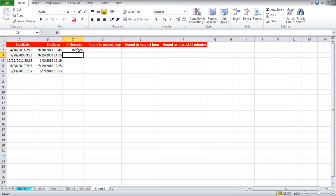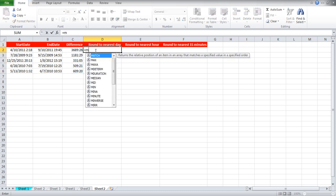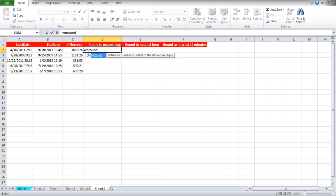To round off the results to the nearest day, for example, we will use the mRound function. For that write equals mRound, bracket open, C2 comma 1, bracket close.